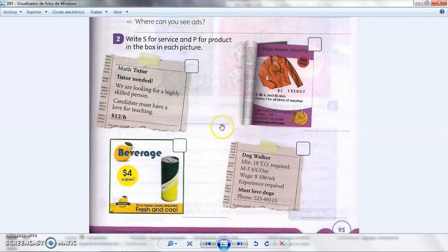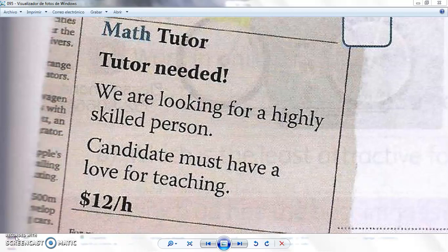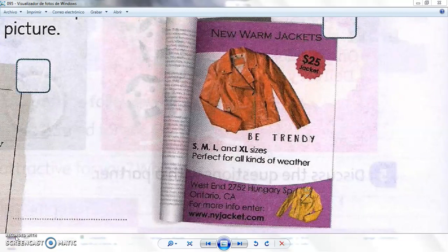Here we have four advertisements. This one is in a newspaper. It reads: 'Math tutor needed — we are looking for a highly skilled person, candidate must have a love for teaching, twelve dollars an hour.' The next one is in a magazine and says: 'New warm jacket, $25. Be trendy. S, M, L, and XL sizes. Perfect for all kinds of weather. West End, 2552 Hungary SP, Ontario, Canada. For more information: www.nyjacket.com.'